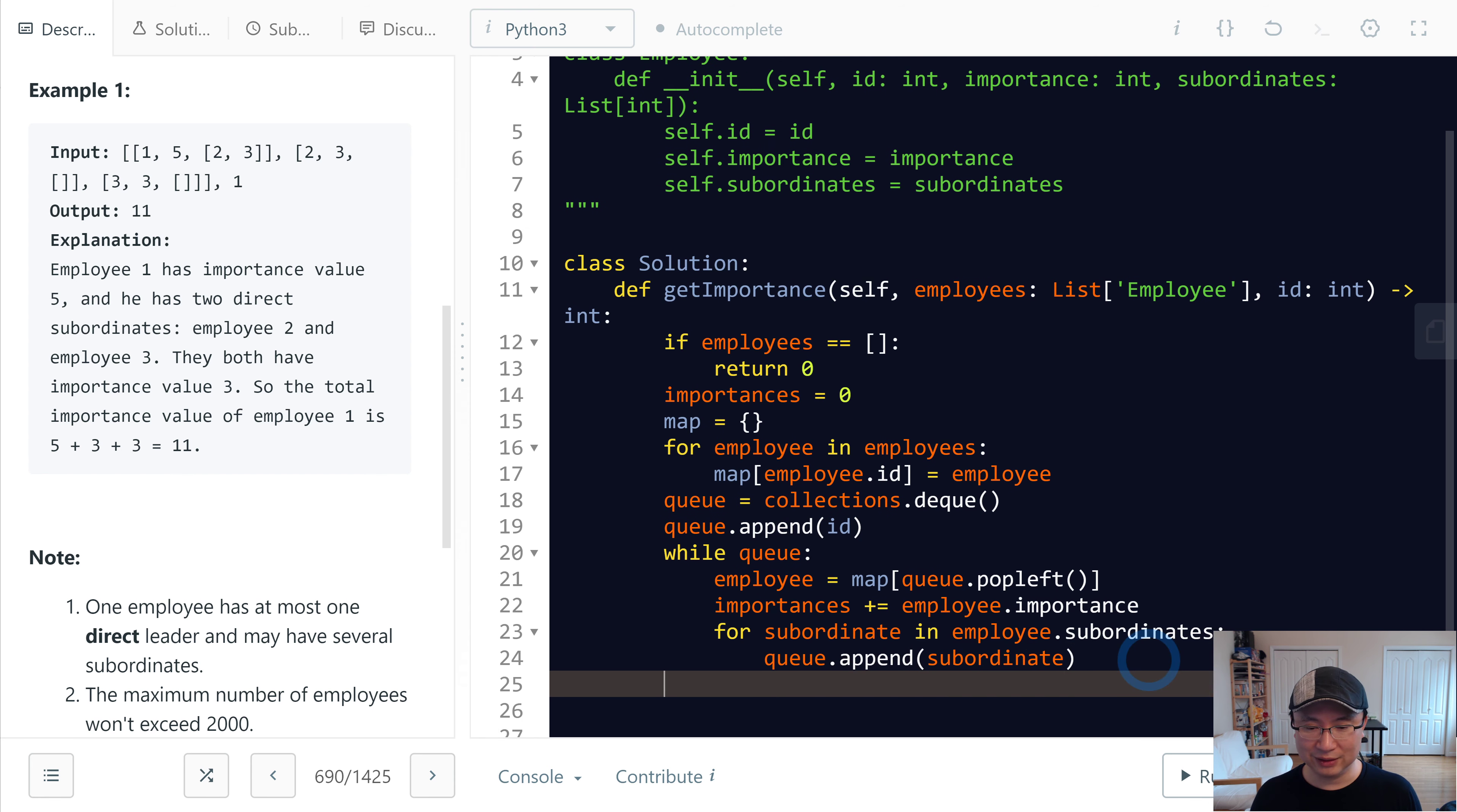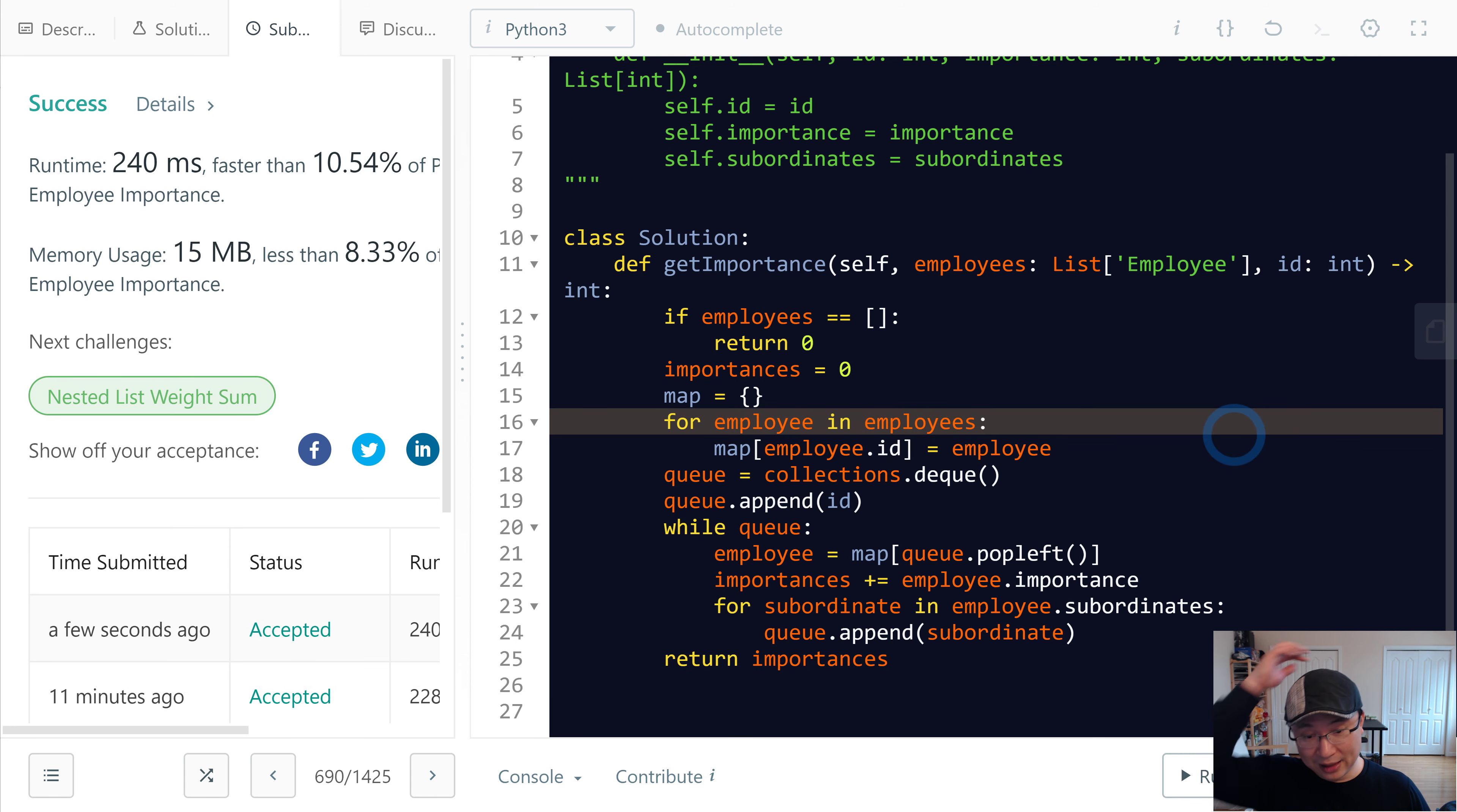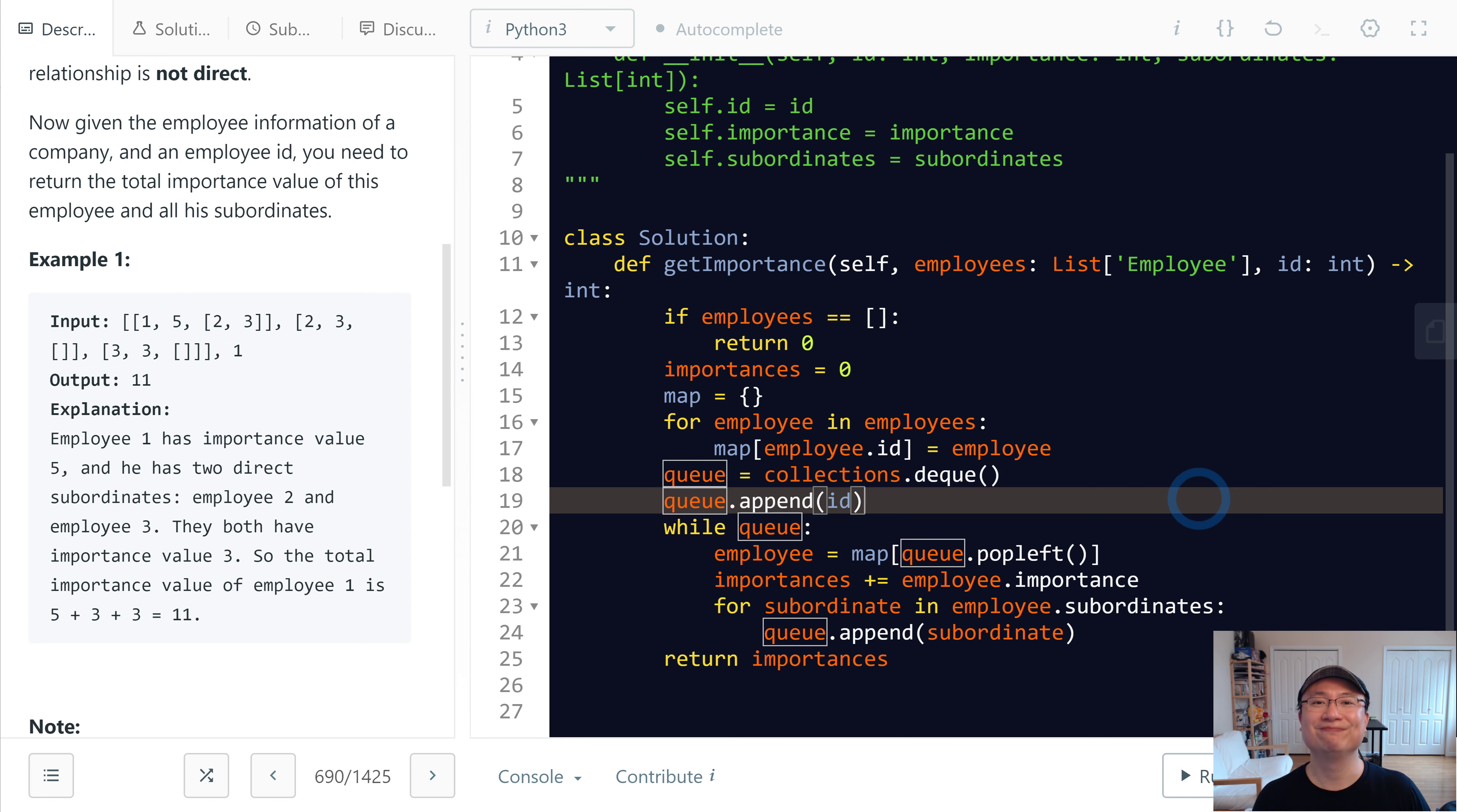And then I will return importance. Let's test the code. Okay, looks good. In this case, time complexity is we just use the same length of employees, so it takes linear time with linear space because we use map and queue. Thank you.